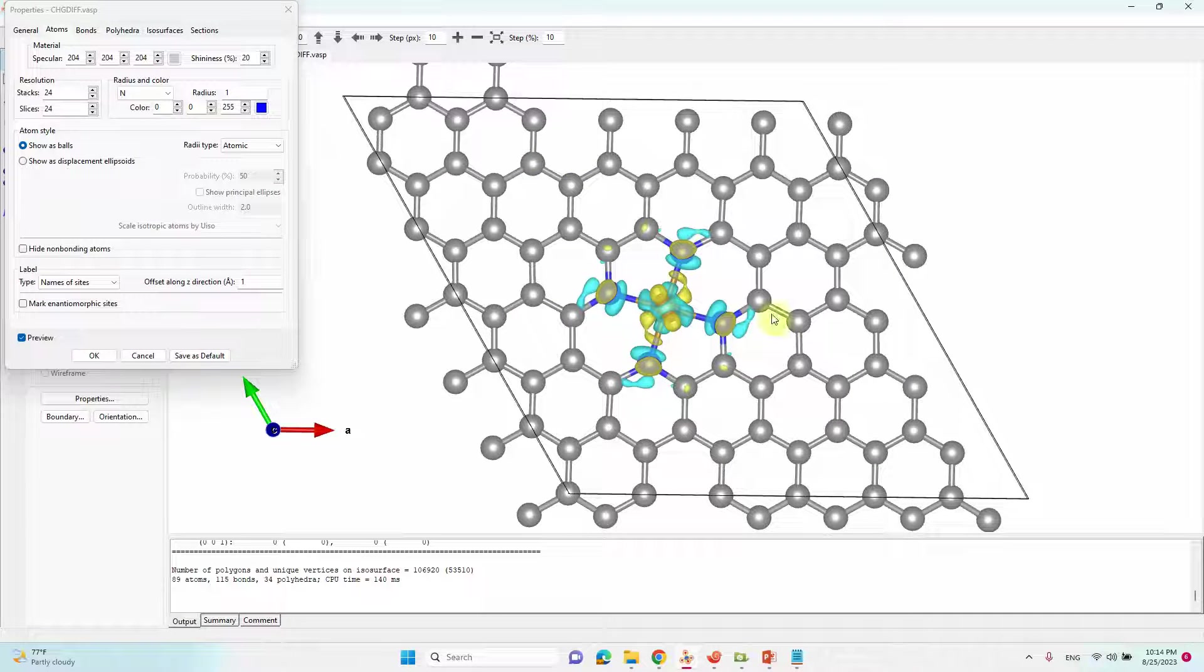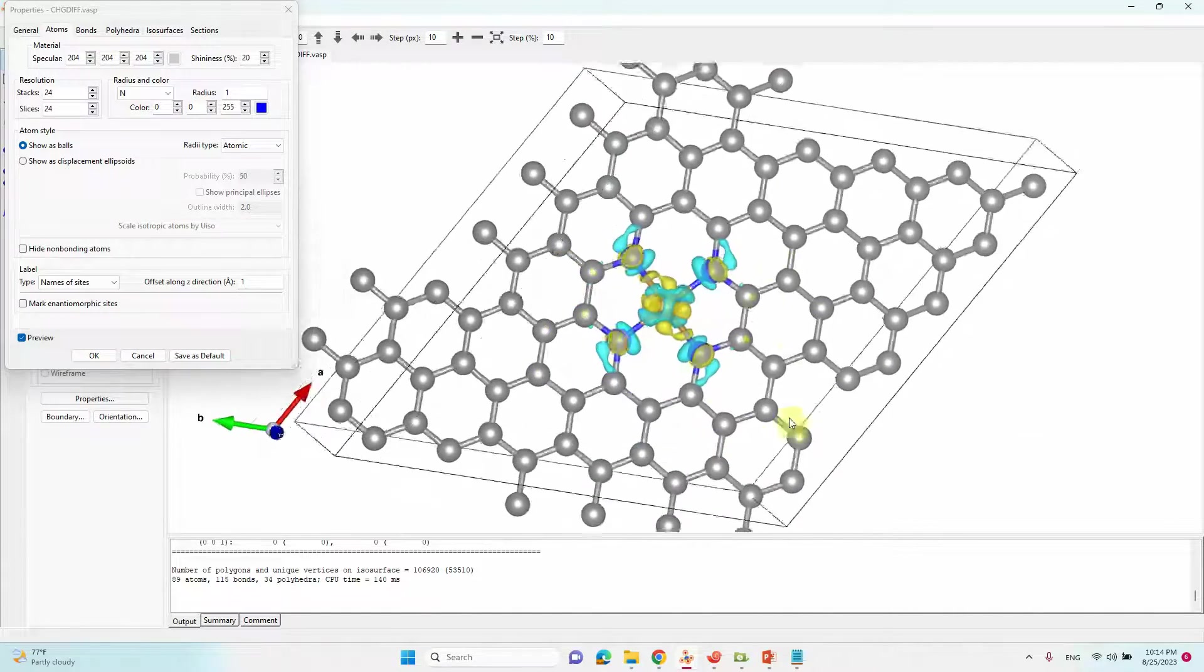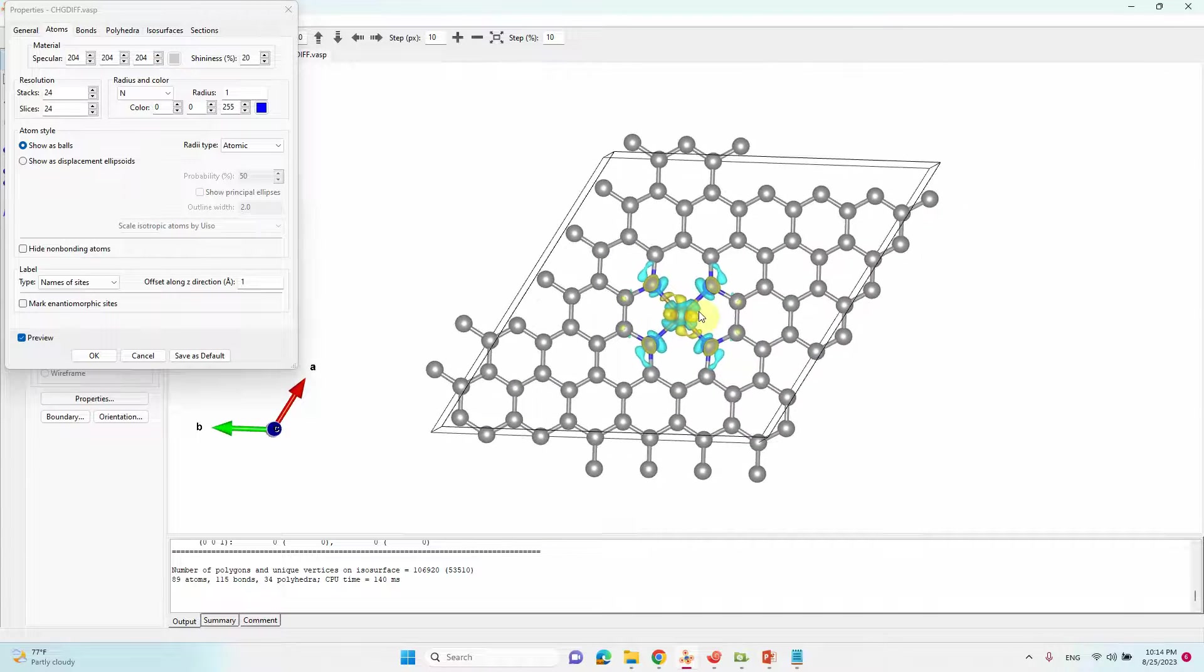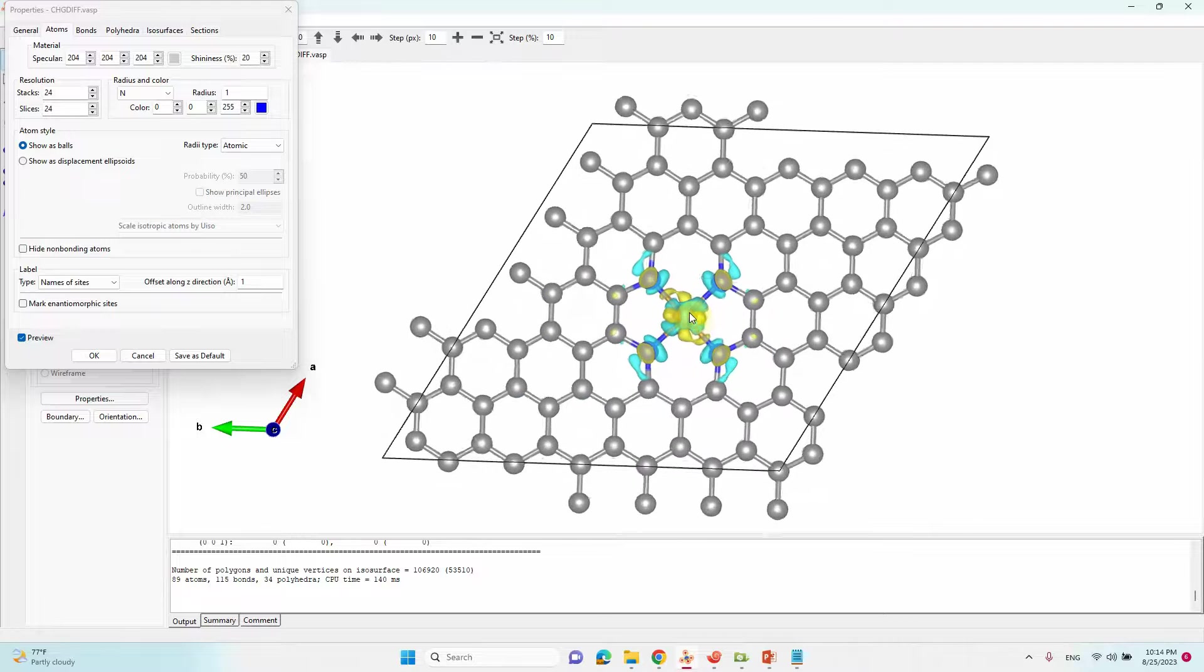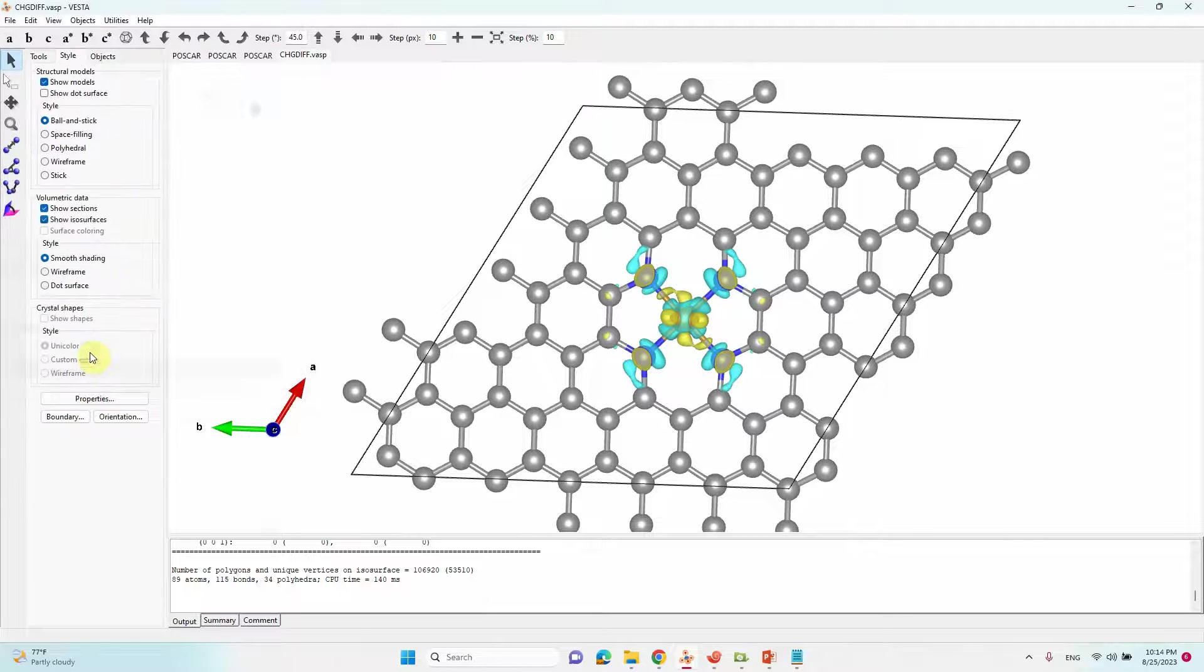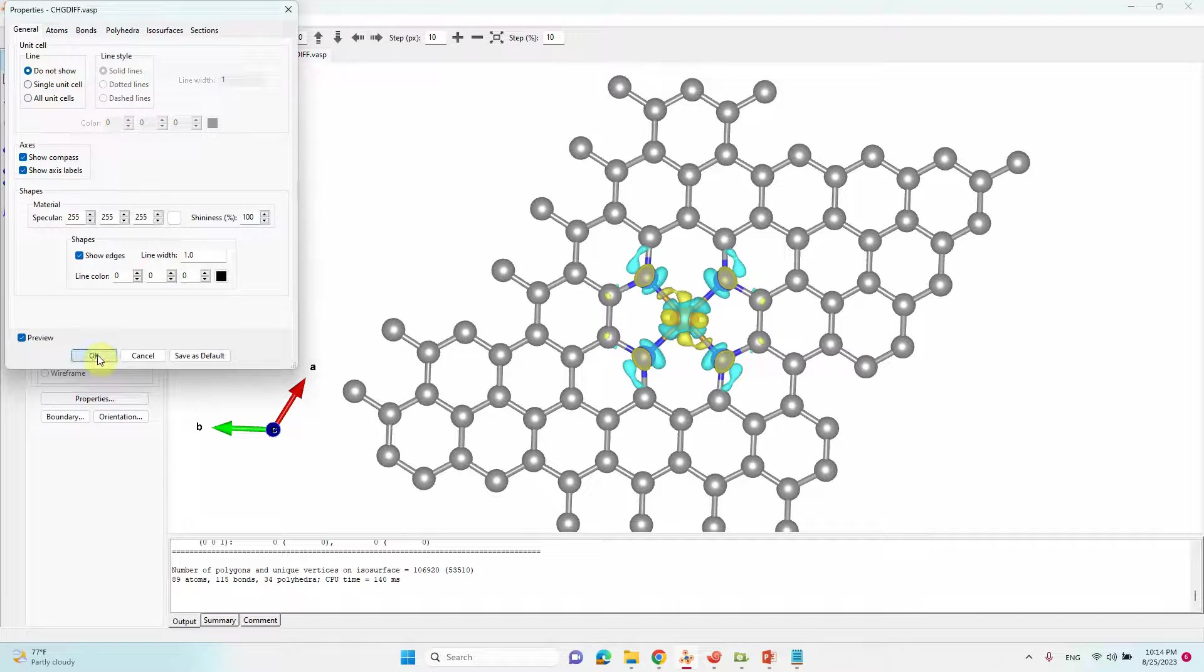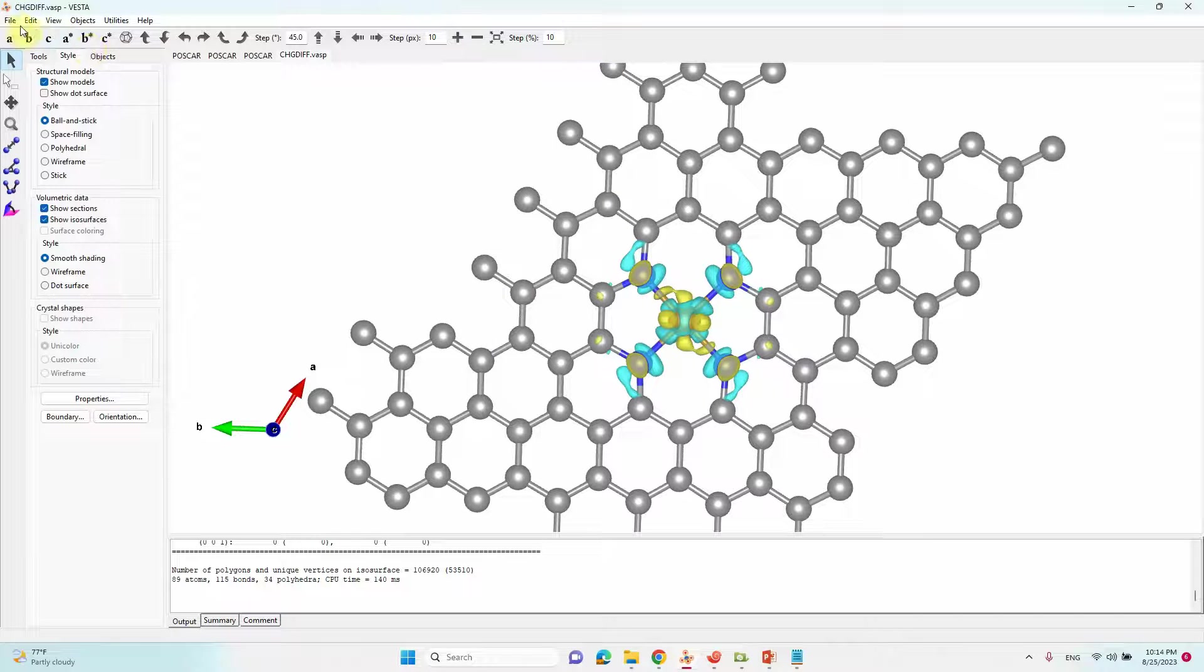If you want to remove that unit cell line you can also remove it. Now we can save this image. If you want to remove it you can click unit cell image, don't show. It will disappear. Then click OK. Then you can save your charge density file.